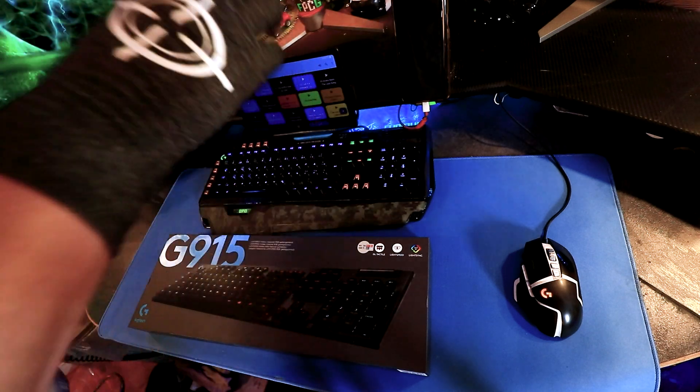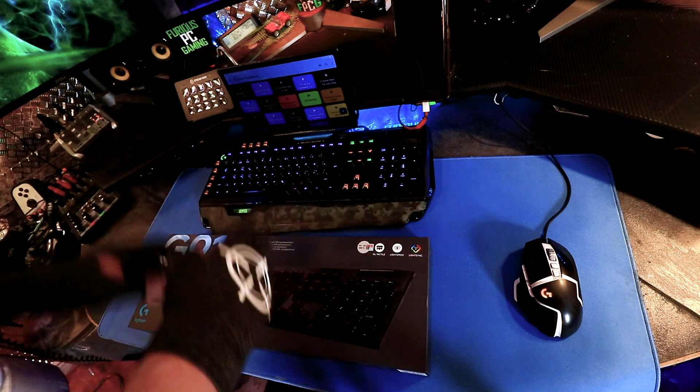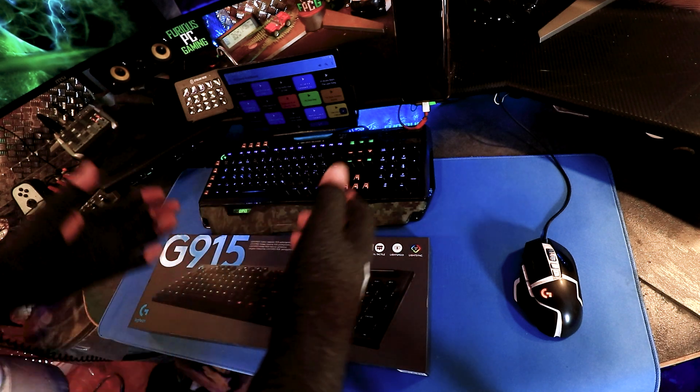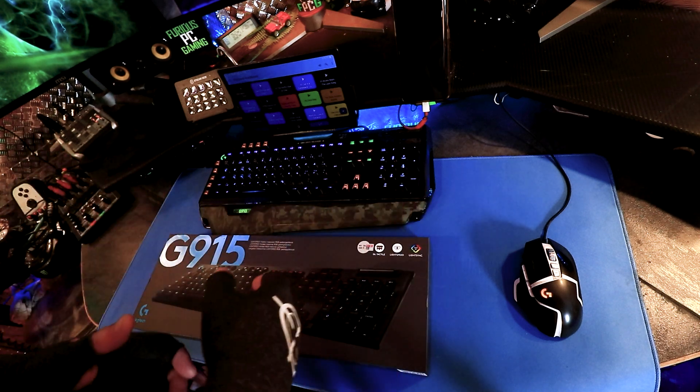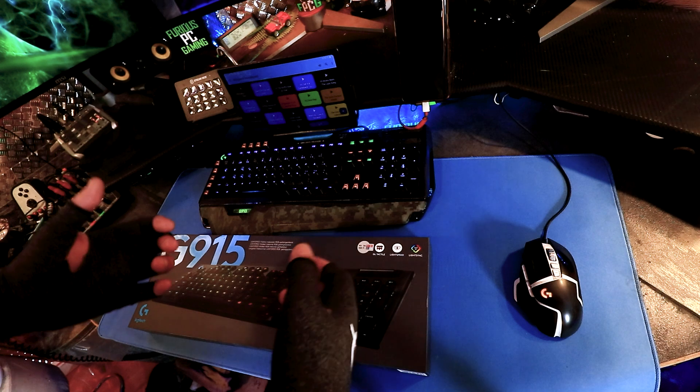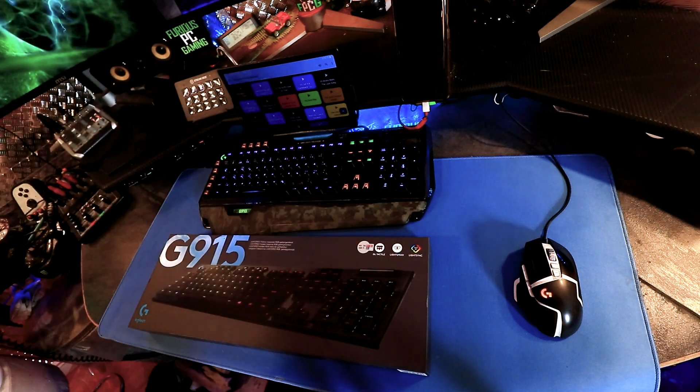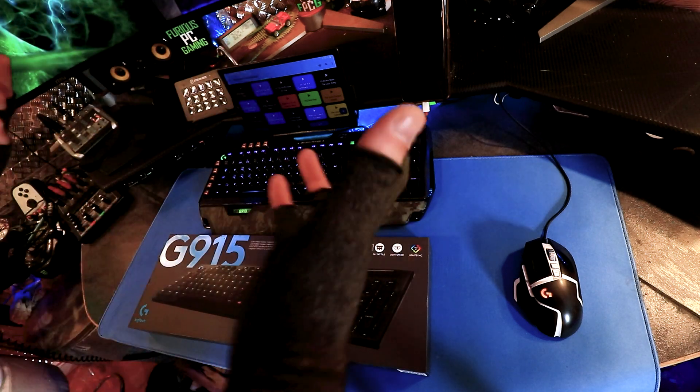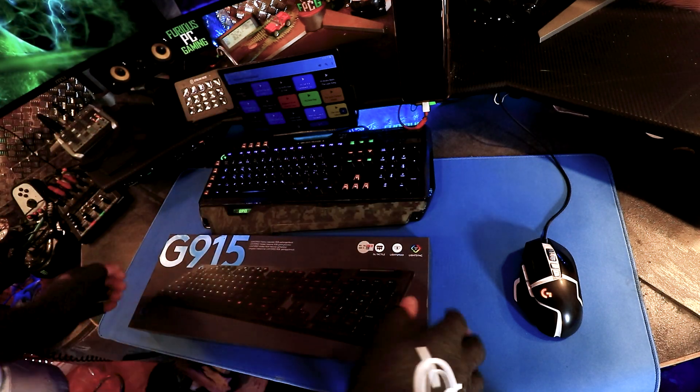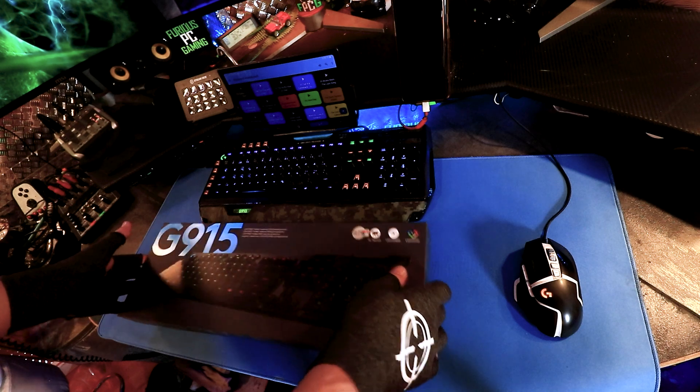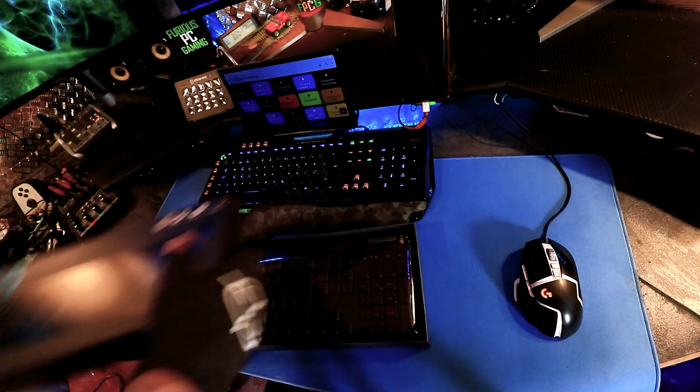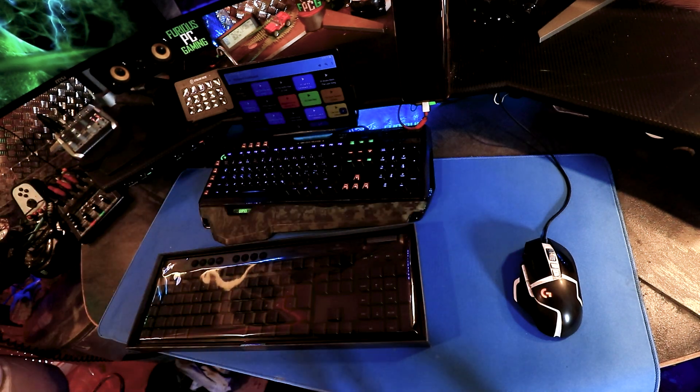So the replacement had to be a G915. Obviously I'm a Logitech fanboy, pretty sure everyone knows that by now. So let's go ahead and unbox this particular keyboard.